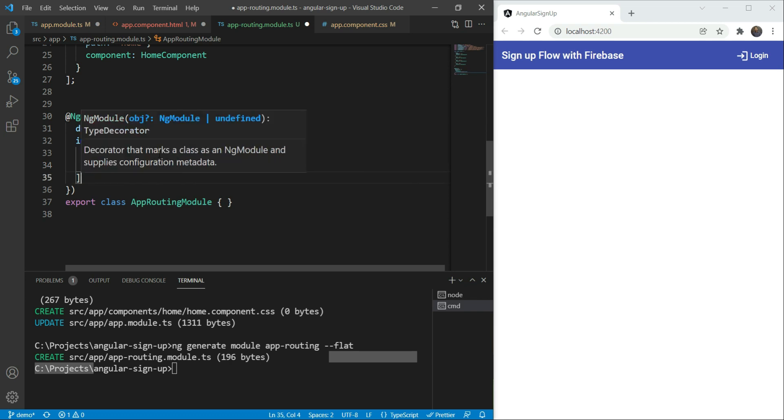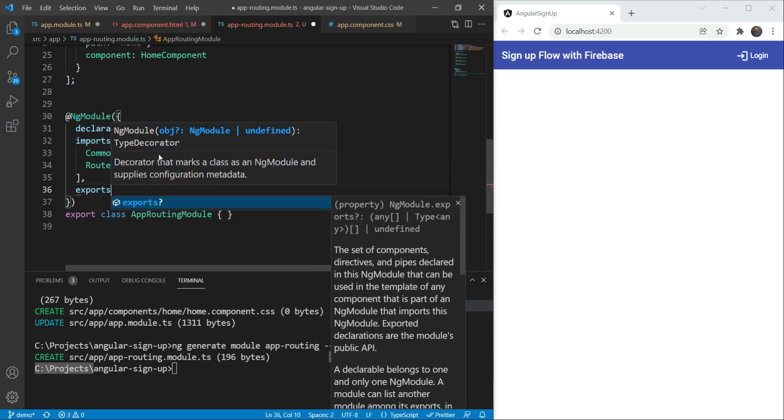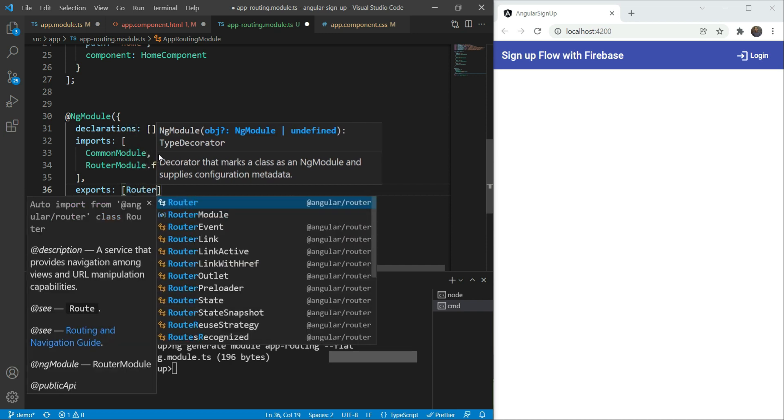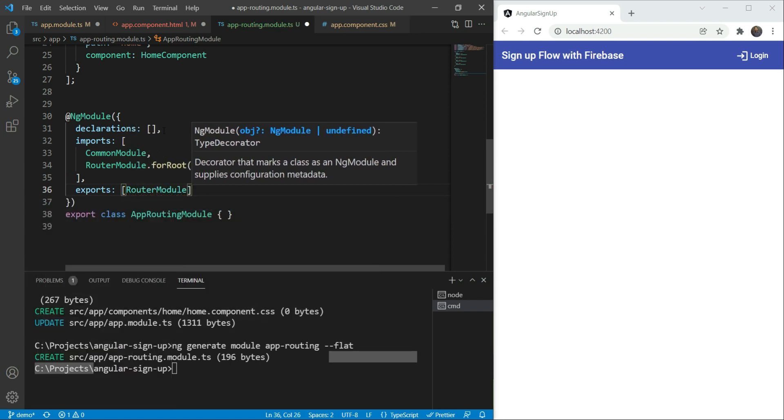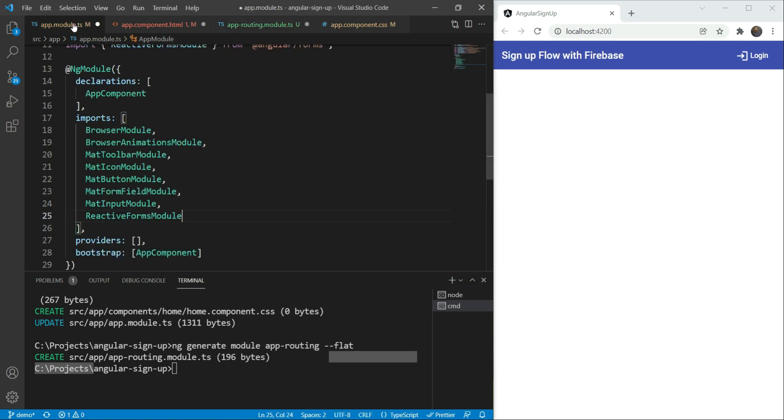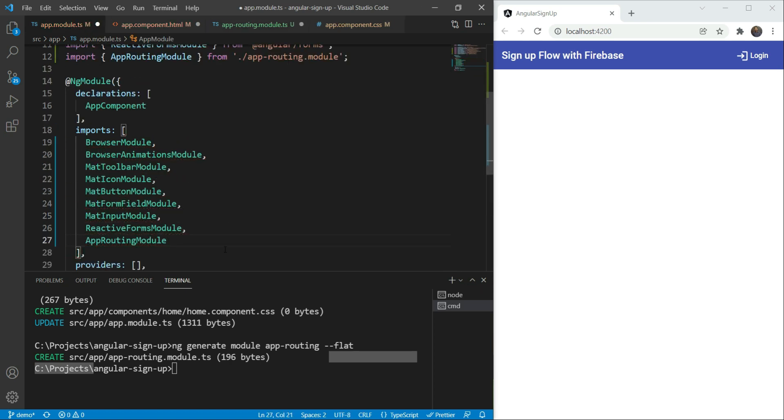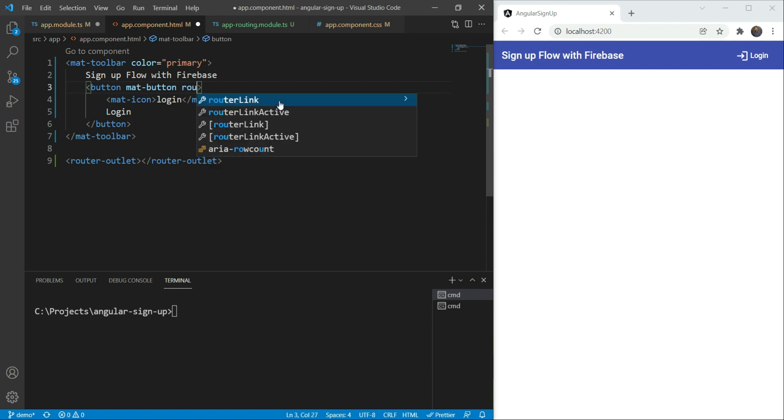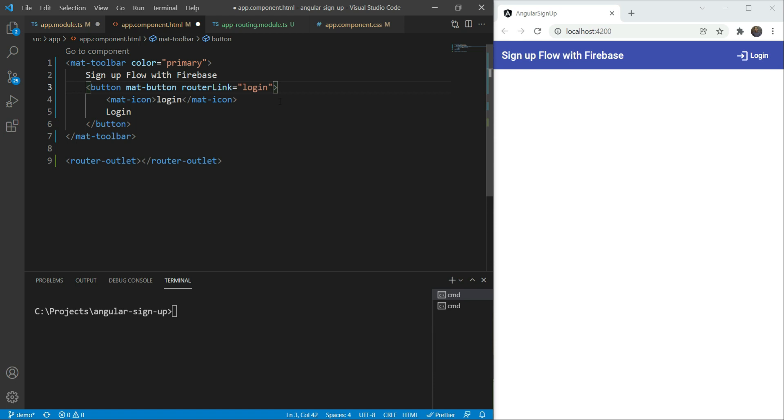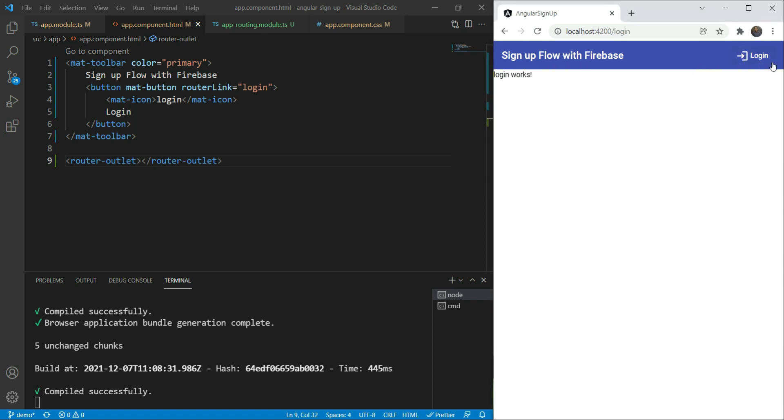Next, we also need to add our router module to the exports so that our app module can use it. Great! Now let's go in our app module and add it to our imports. Now with our routing setup, let's test it out by adding a login route to our button. We'll add router link and login to our login button. Now when we test it out, we can see that this is the landing page. And when we click on login, we go to the login route. Great! So our routing works.